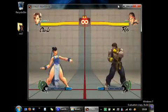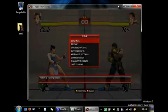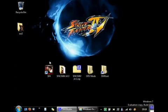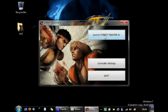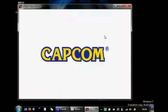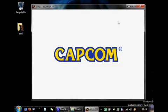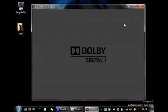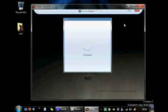And the battle begins! Fight! Street Fighter 4.